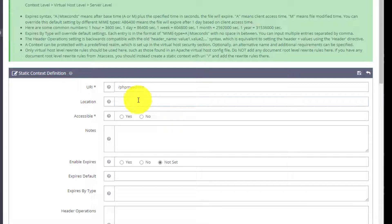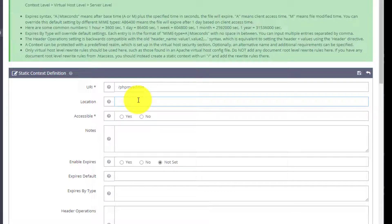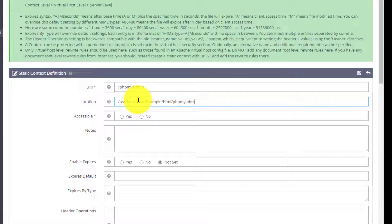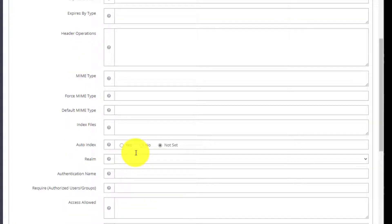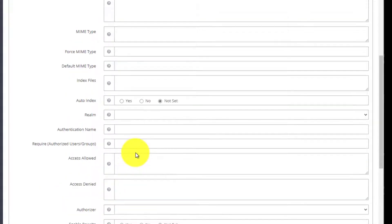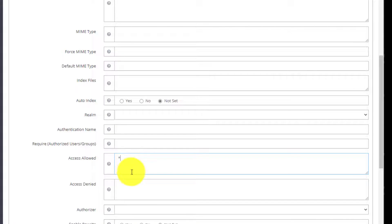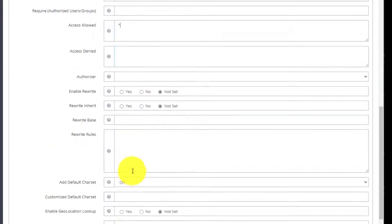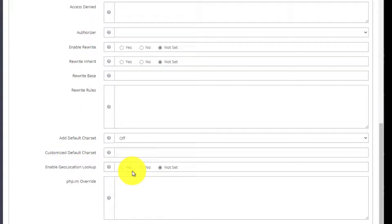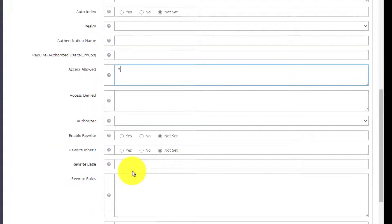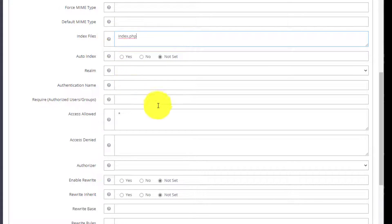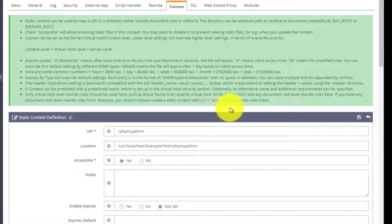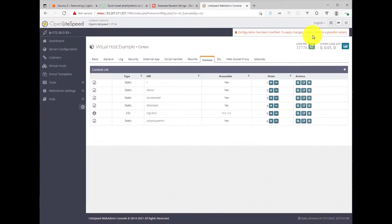Now we will give it the location where this application is installed. And we know that's installed in /usr/local/lsws/example/html/phpMyAdmin. Accessible, we'll say yes. And then access allowed, we'll put an asterisk here. Then one more thing we needed to set, index files. We'll set this to index.php. And that's it. Hit save.